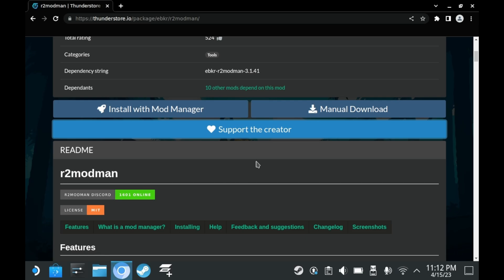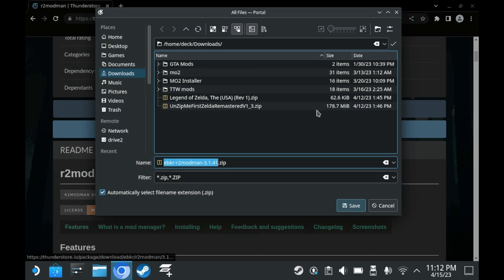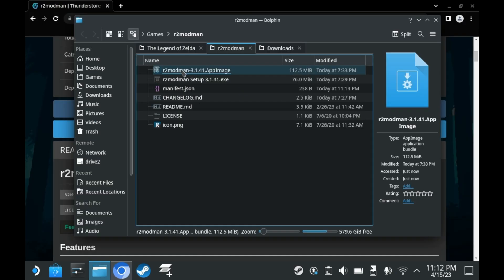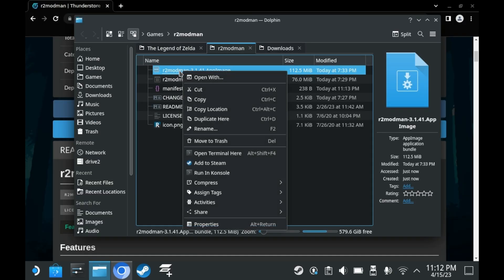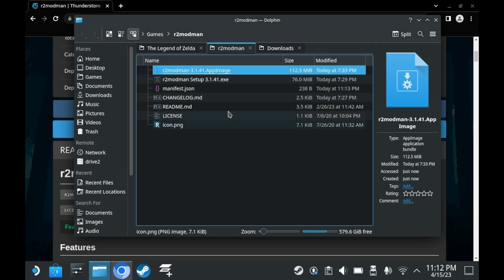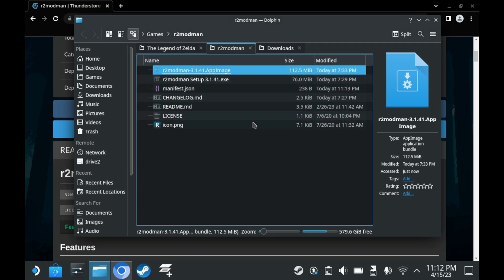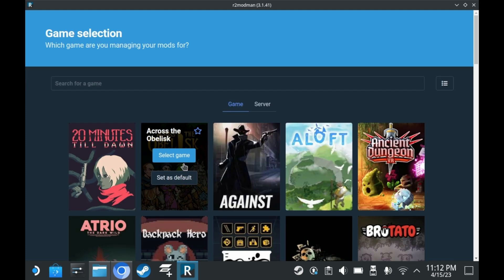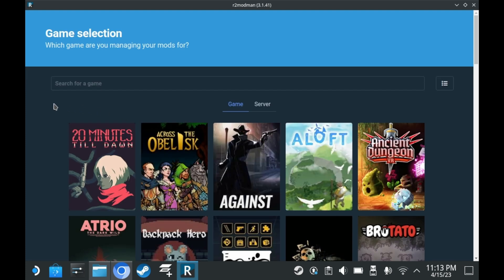To get started, you will need to go to the website for R2 Mod Man. You will need to press manual download, and then download it. Once you've extracted the zip file, run the app image. The Mod Manager should pop up. The Mod Manager will manage whatever game you select. So for this example, we're just going to do Risk of Rain 2.